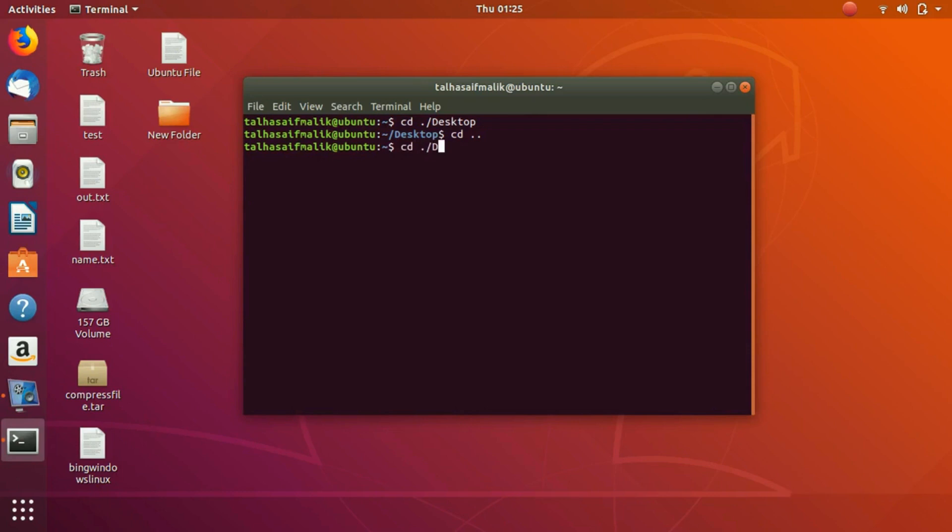Now if we hit tab on our keyboard, we would get three possibilities that are in this directory: Desktop, Documents, and Download.